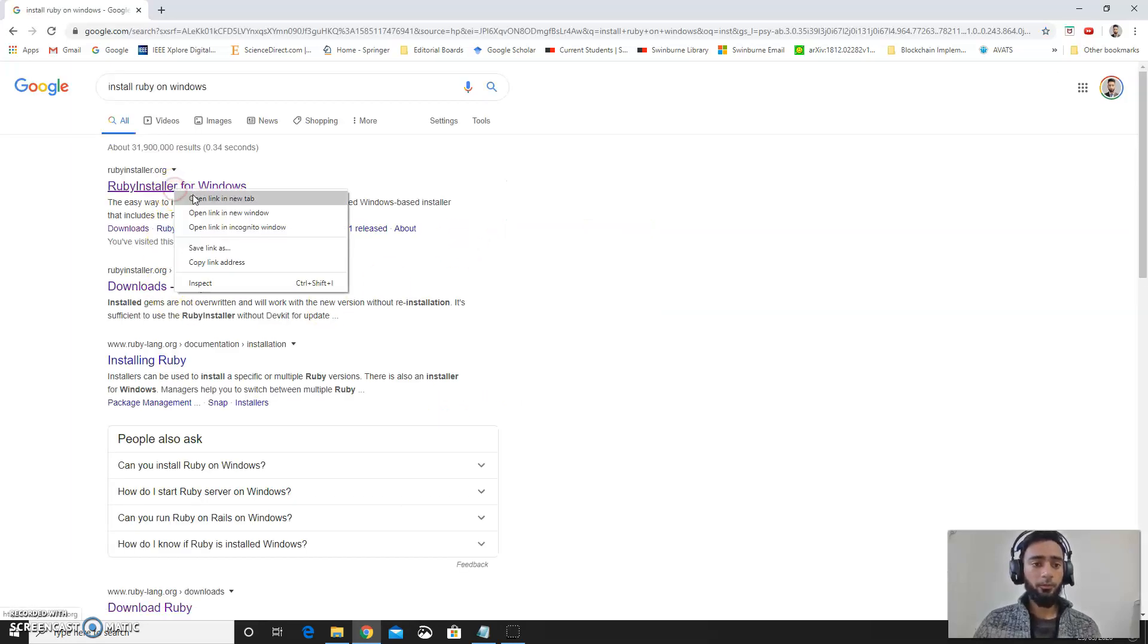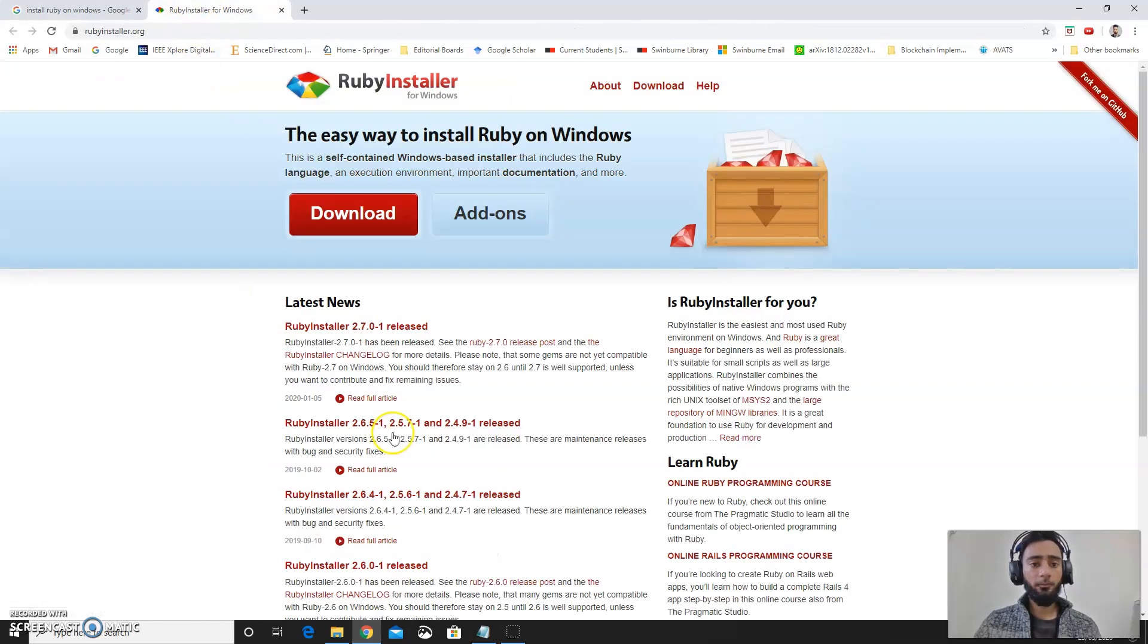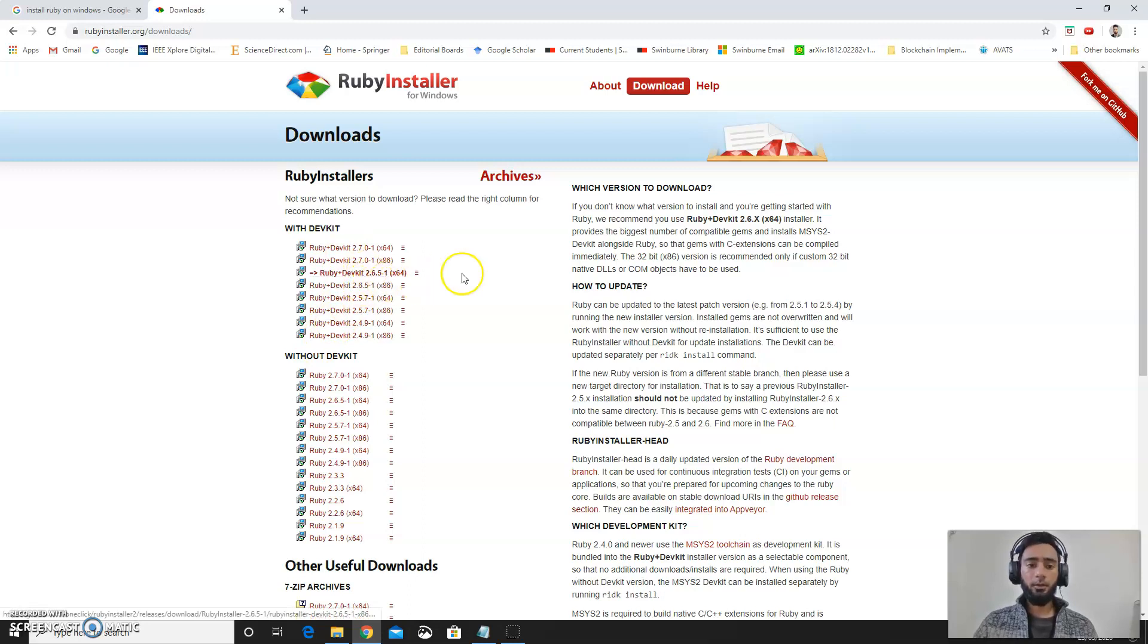Click on the first link, RubyInstaller for Windows. This will take us to the downloads box. In the downloads box you need to download the version that is feasible for you.